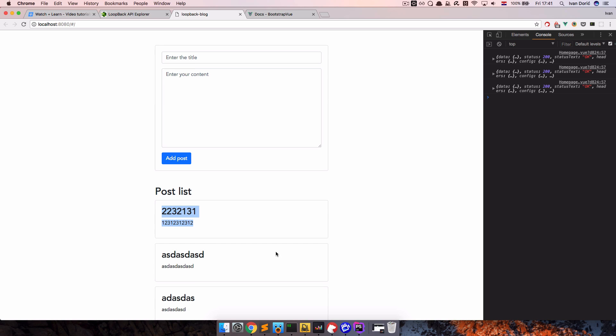In the next episode we're going to tackle authentication with LoopBack, because right now anybody can add posts to our web application. We want normal users to be able to view posts, but only authenticated users should be able to add new ones.